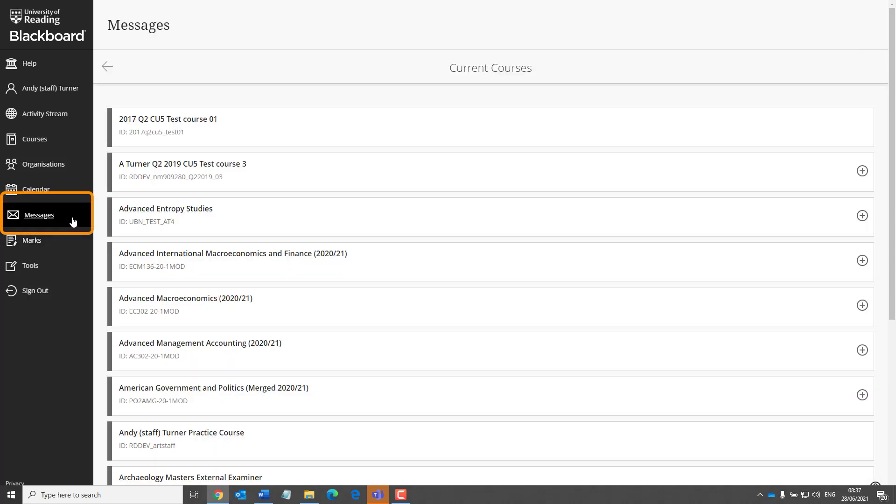Messages is another tool which is a lot more prominent now. We recommend that rather than using messages, you continue to use email and Blackboard announcements for communications with your students.